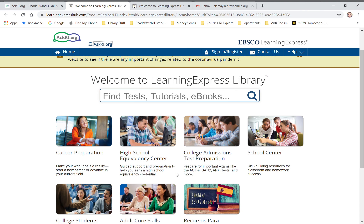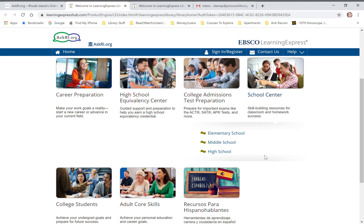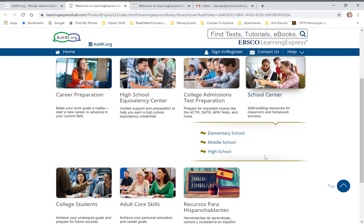Then you're going to go to the School Center, which is over on the right — click on that. You'll get a drop-down menu with elementary, middle, and high school. We're going to click on Middle School.